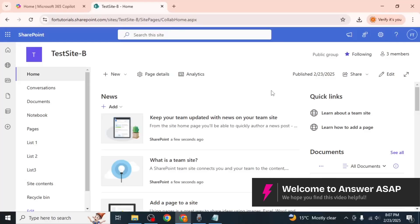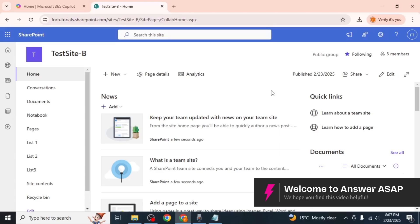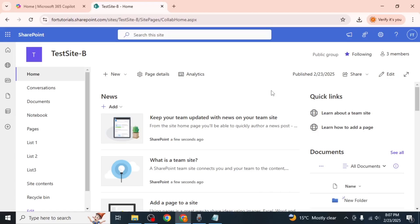In this video I will show you how to upload a video to SharePoint. Start by navigating to the SharePoint site where you want to upload the video.